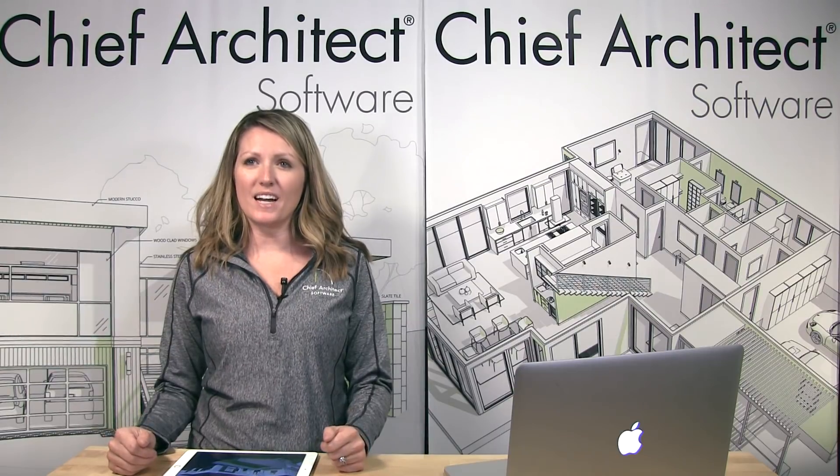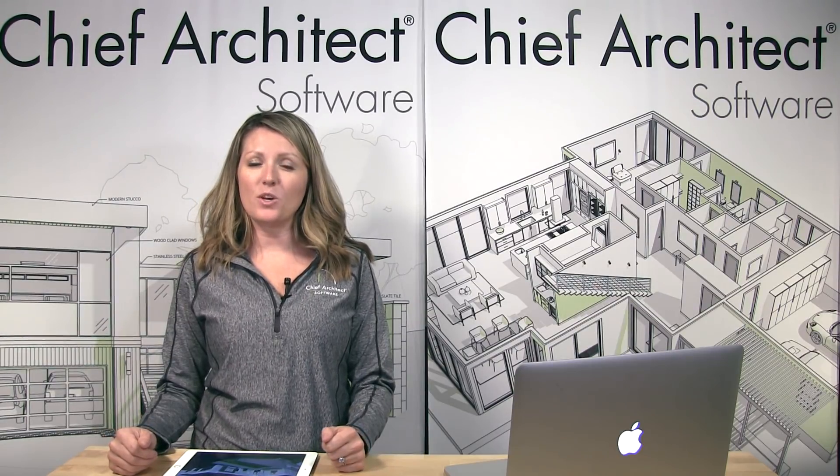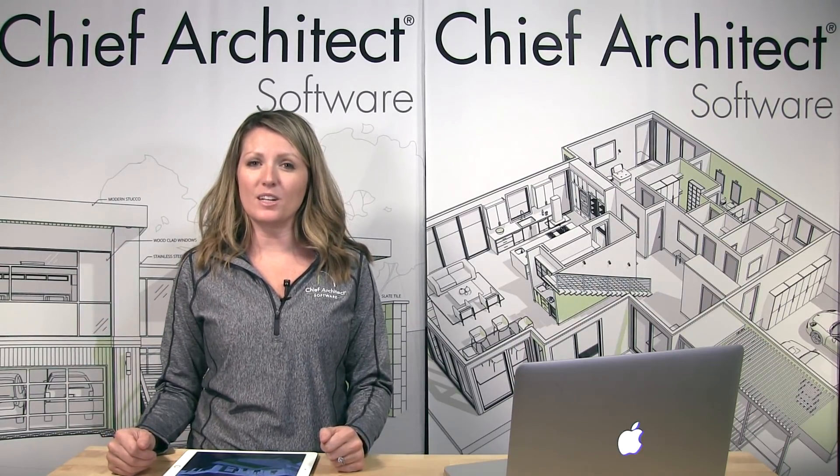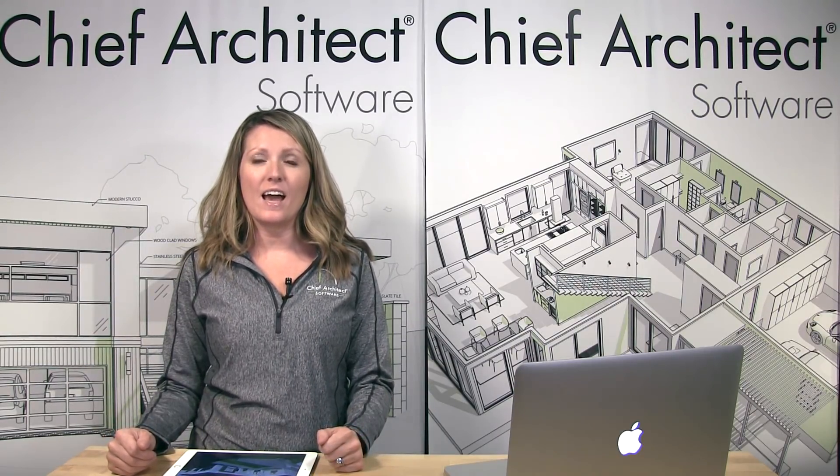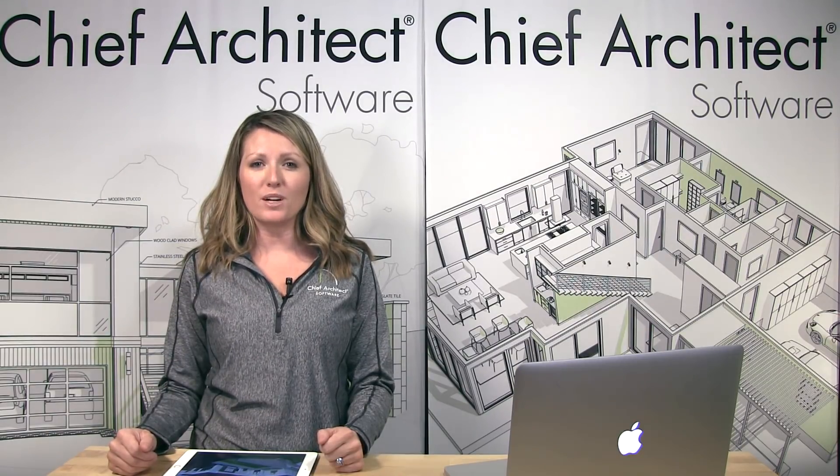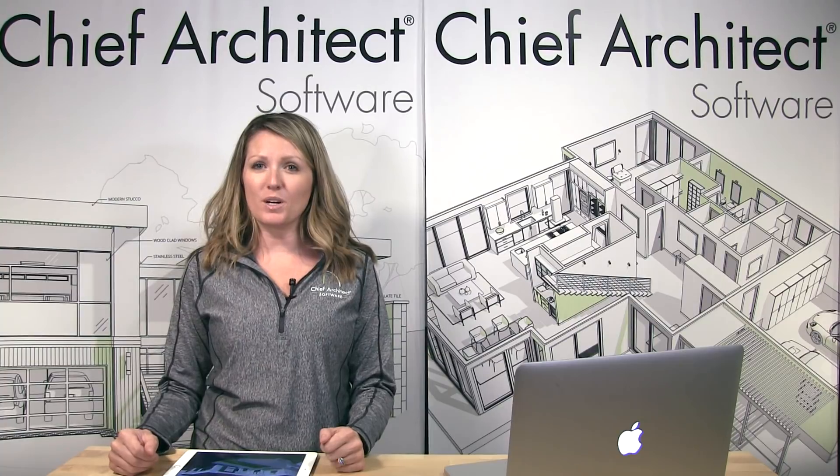There are several great new features added to Chief Architect X10 that you can expect to see in early 2018. And remember, all new software purchases include free upgrades for the first year. So if you're not currently a customer, get started today with Chief Architect.